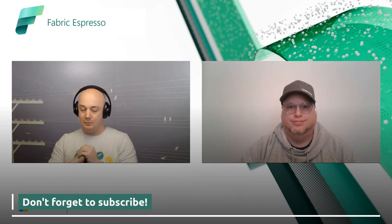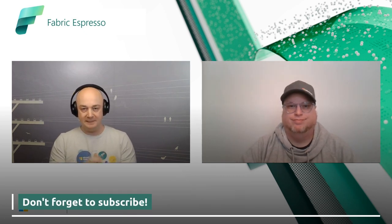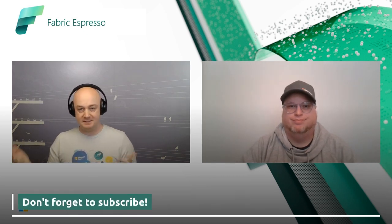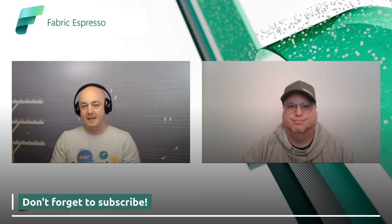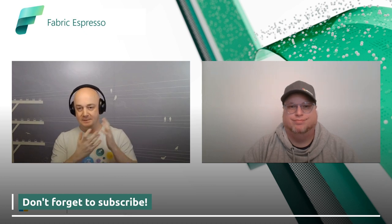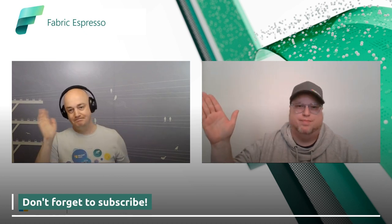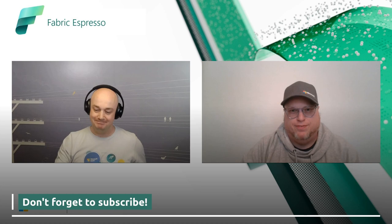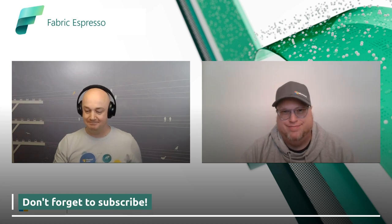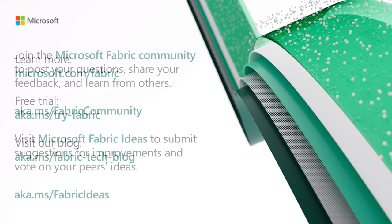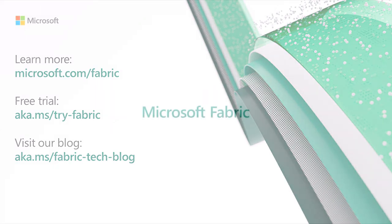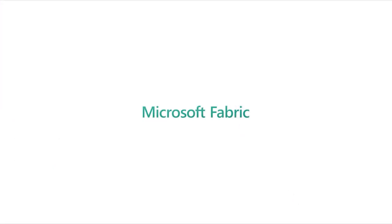Great. So if you like the content, please share, like, and subscribe. And as usual, this is Filip. This was Kevin. Thanks a lot, Fabricators. Thanks a lot.